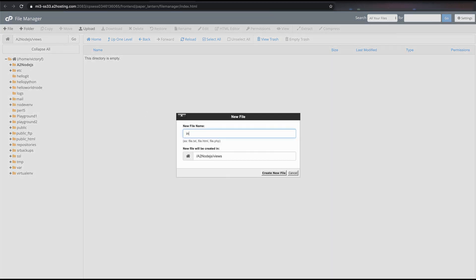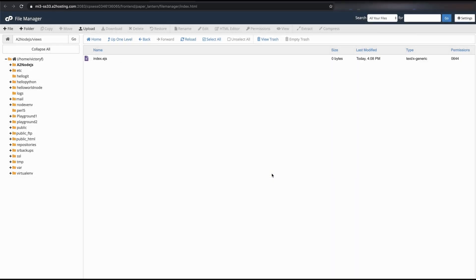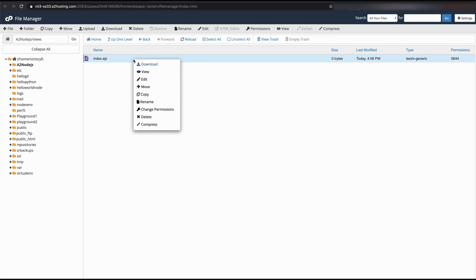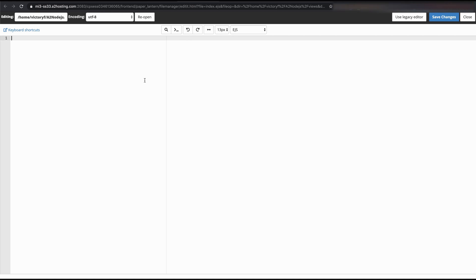Now let's create our EJS file containing our HTML. Note that even though it's an EJS extension, we are still able to write HTML. So let's type "Hello Victory Flame Express", save and exit.